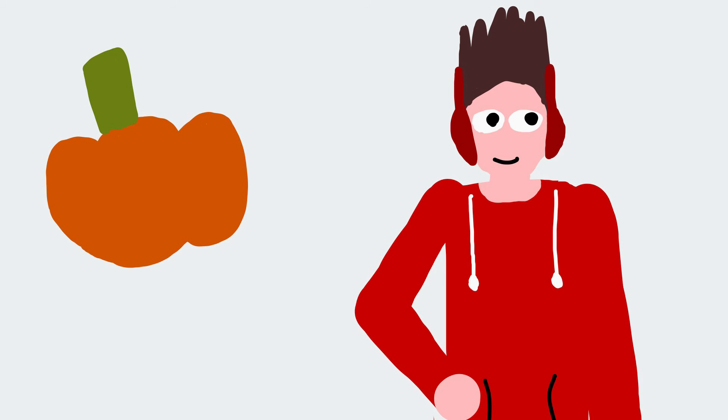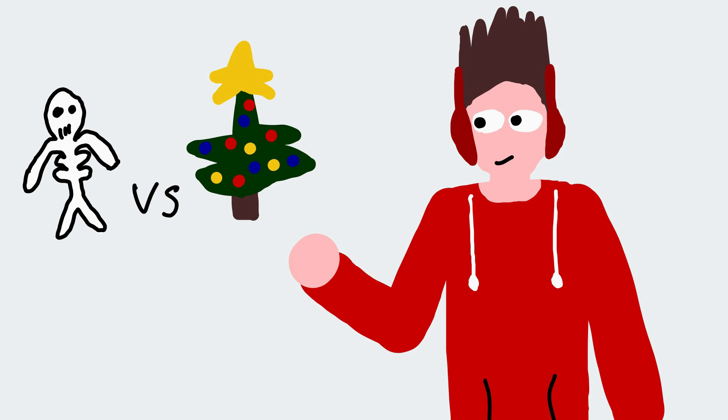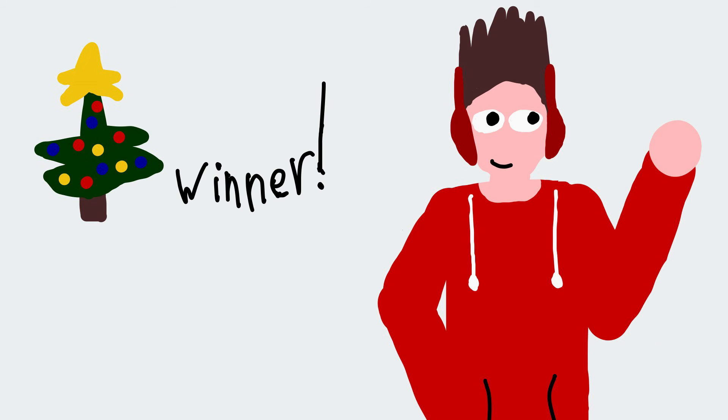Halloween! It's spooky month and here's my opinion on it. First thing, do I think it's better than Christmas? No.